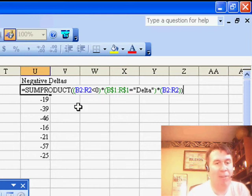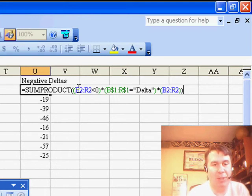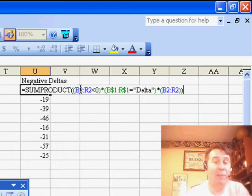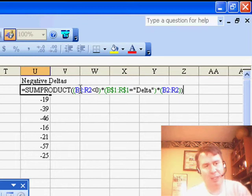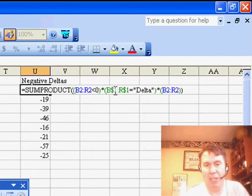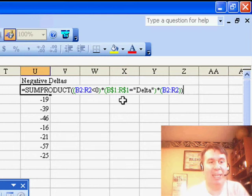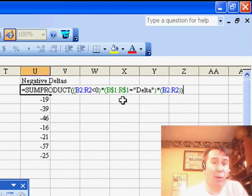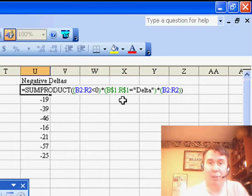Let's forget about the data for a second. The first condition is: B2 to R2, is it less than zero? That's going to return an array of either true or false values — true if the number is negative, false if it's positive. The second condition looks through row one, with a $ before the one in both places, and checks if it's equal to the word 'delta'. This returns a predictable pattern of false, true, false, true, false, true, identifying the delta columns.